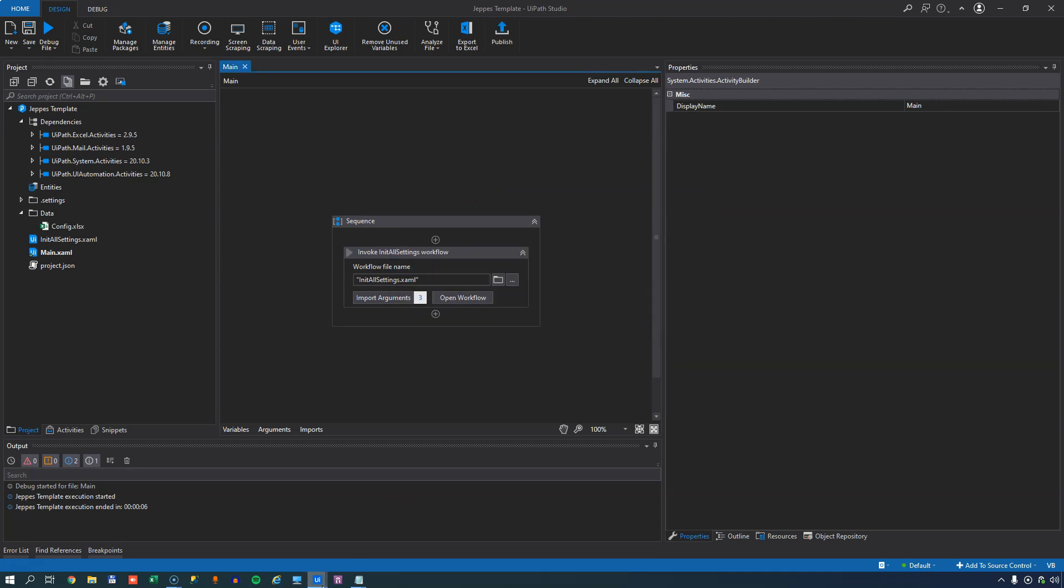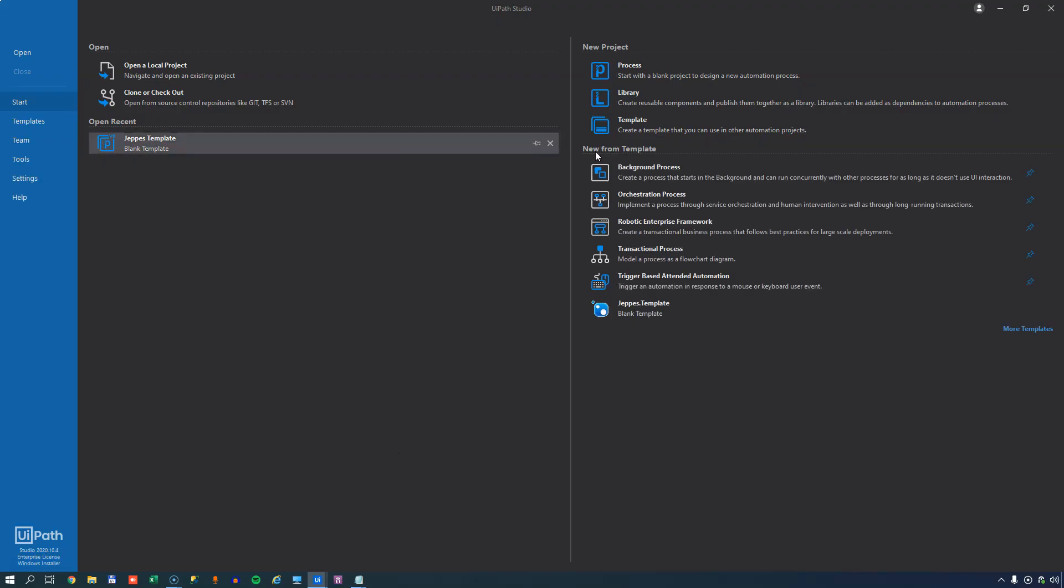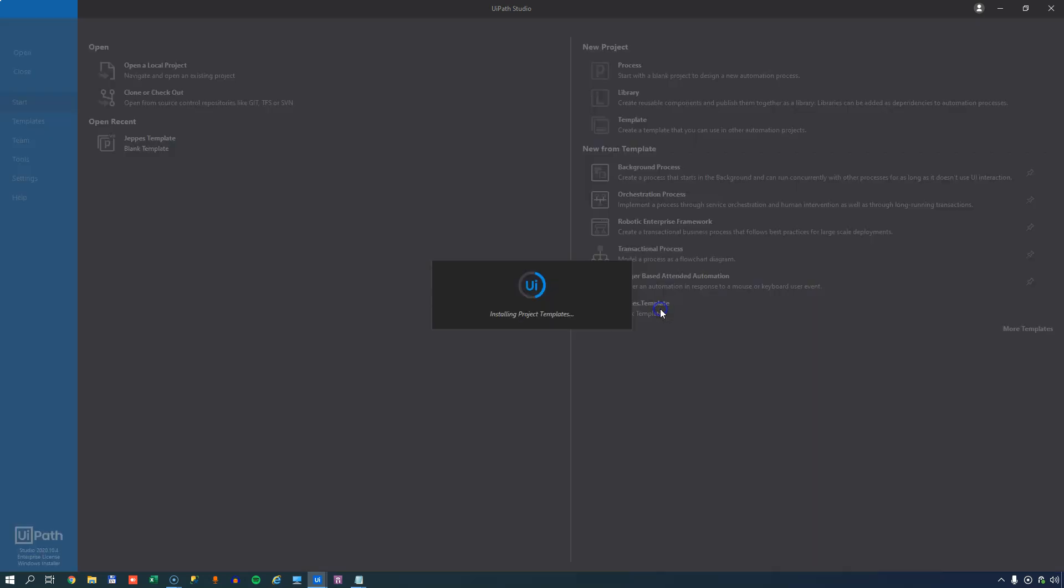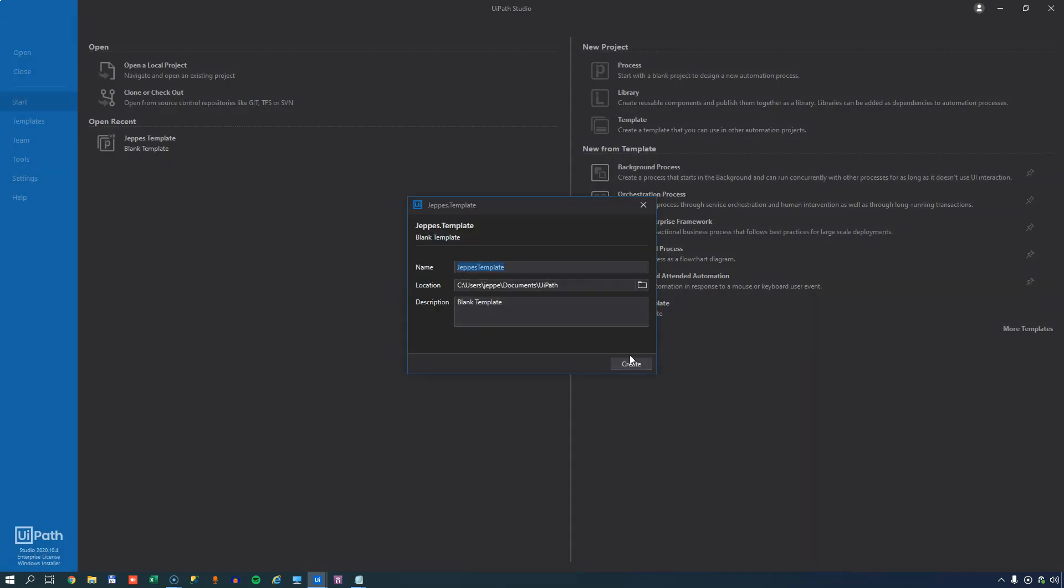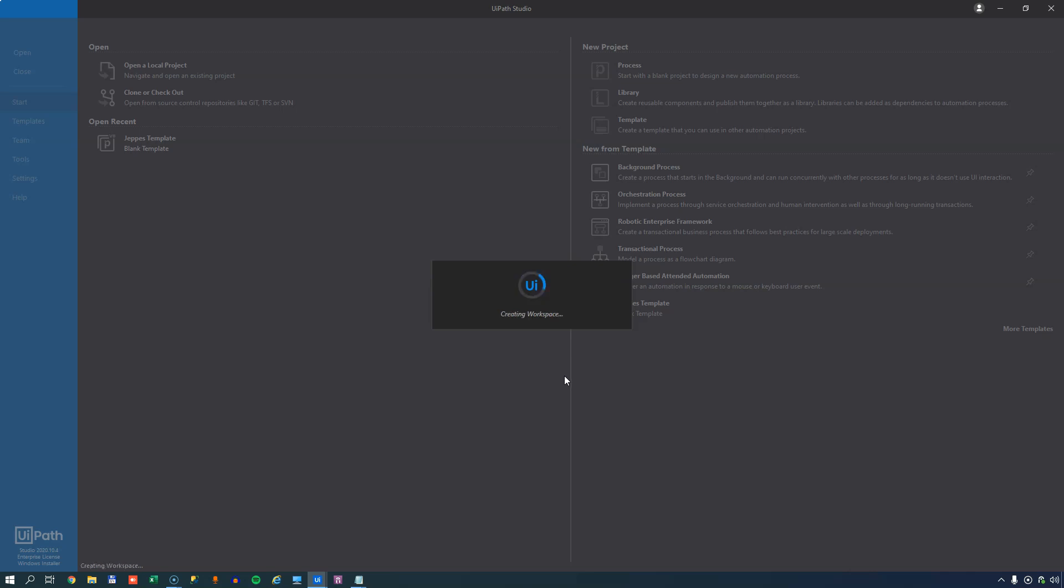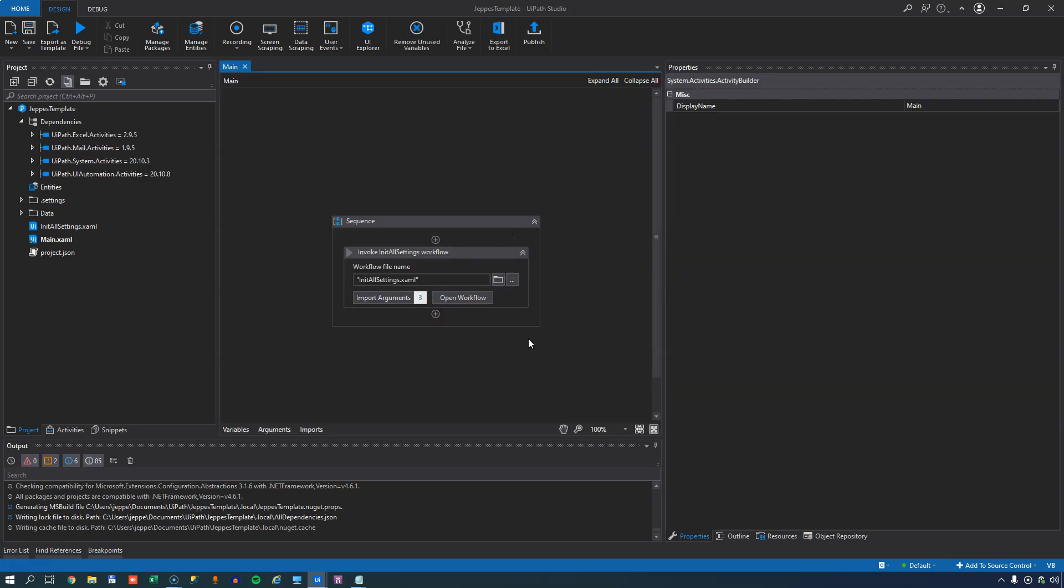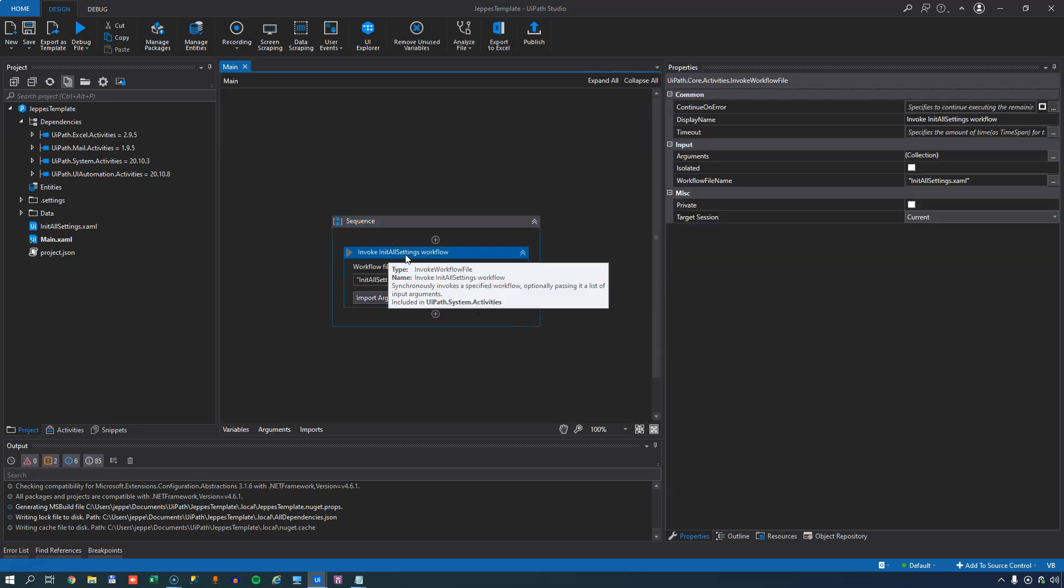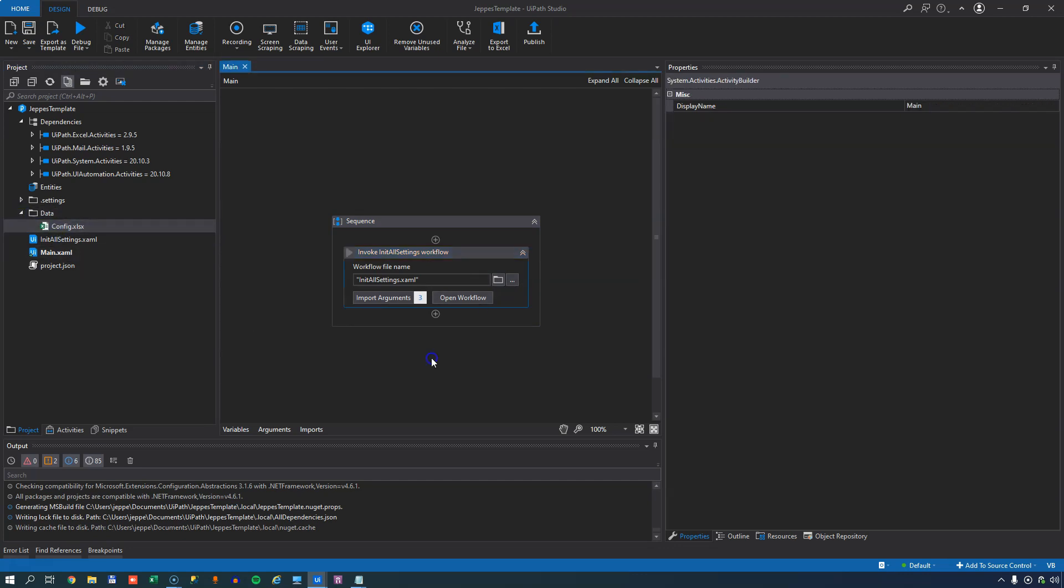Now, if I open a new instance of studio, we can see here in the template section that I can now use Jeppe's template. And I'll do that. I won't give it a new name this time, but we'll just wait for it to load. And now if we open the main workflow, we can see that we have a project using that template and we have the init all settings file being invoked. And we have the config file in our data folder. So this is just a shortcut to get things done quicker when you do the same kinds of projects over and over again. And that's really the secret of templates.